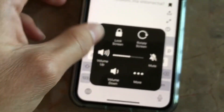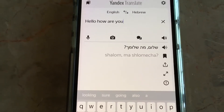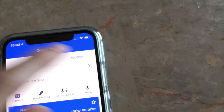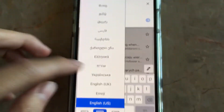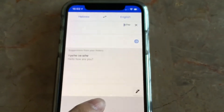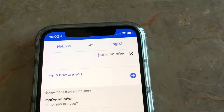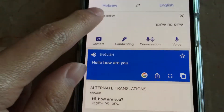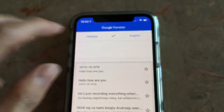Let me just turn this up so you guys can hear. Yes, the translation works. There's no speech output for Google Translate, but thanks to Yandex Translate it works.